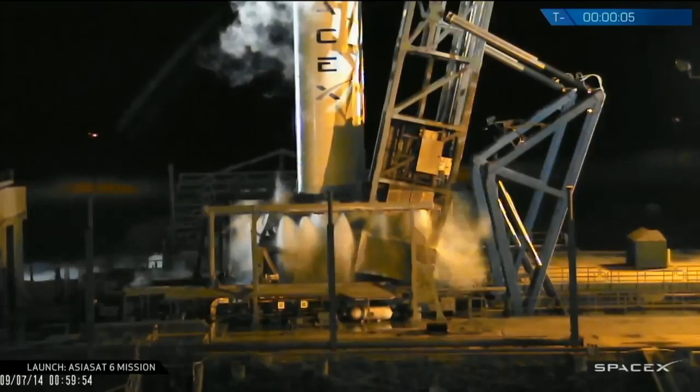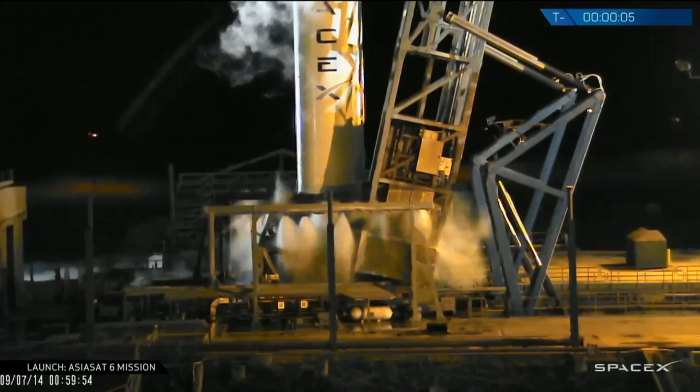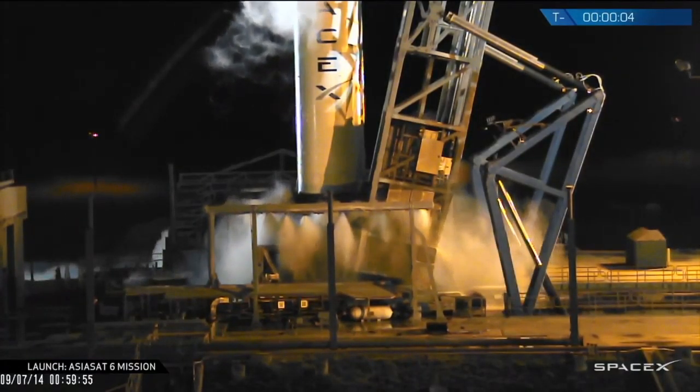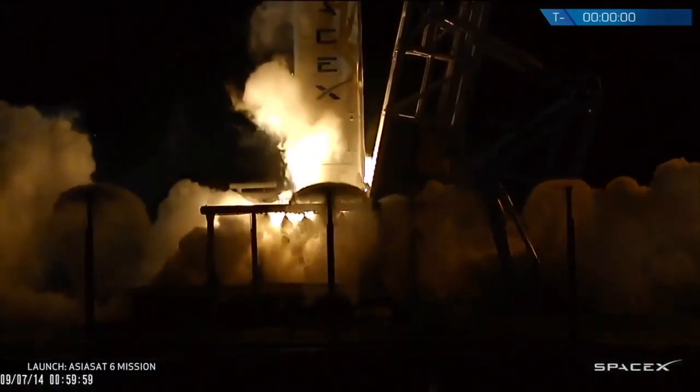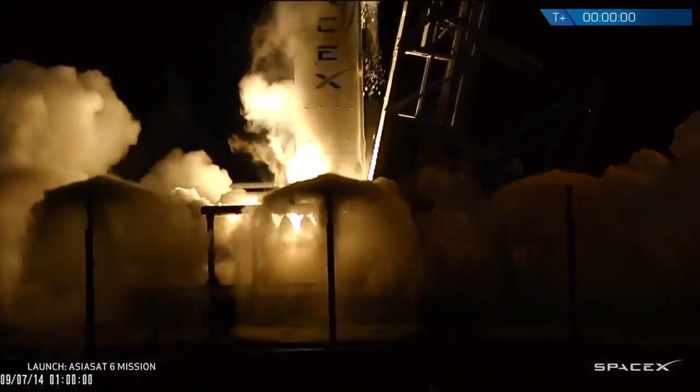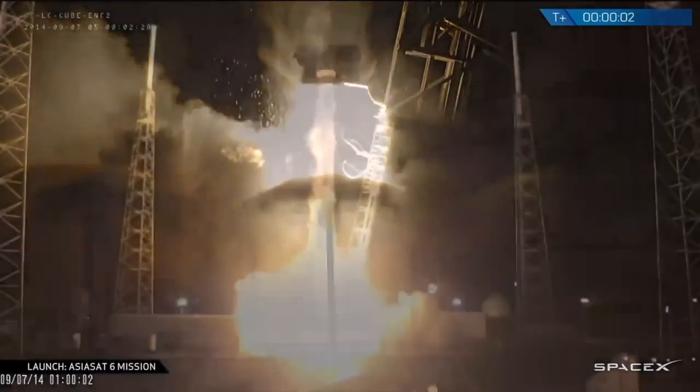Those aren't the only launches this week. AsiaSat 6 launched from SpaceX on September 7th, Hong Kong time 1 p.m., which is exactly 12 hours difference from Eastern Daylight Time at 1 a.m. This is the second Falcon 9 launch for AsiaSat this year, with AsiaSat 8 launching previously on August 5th. Here's the video: 5, 4, 3, 2, 1, 0. We have liftoff of the Falcon 9.